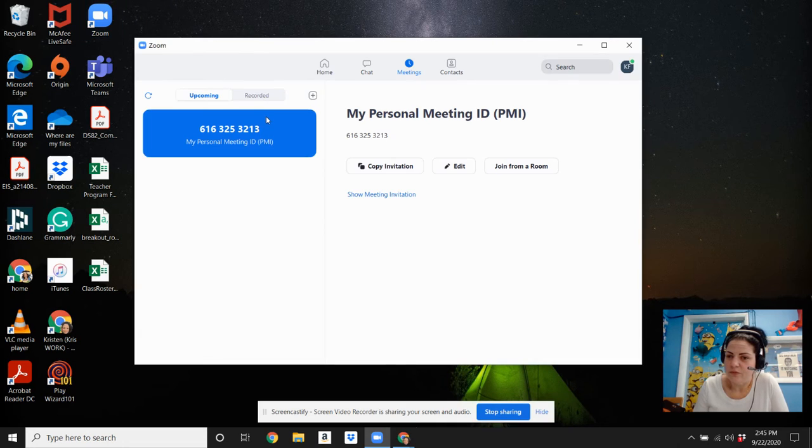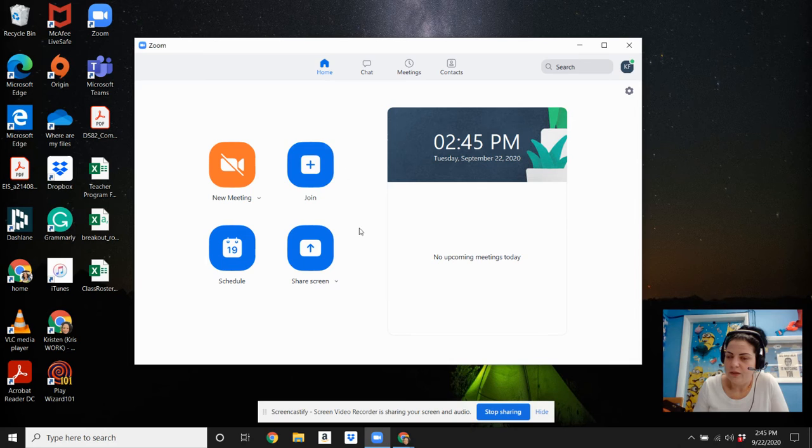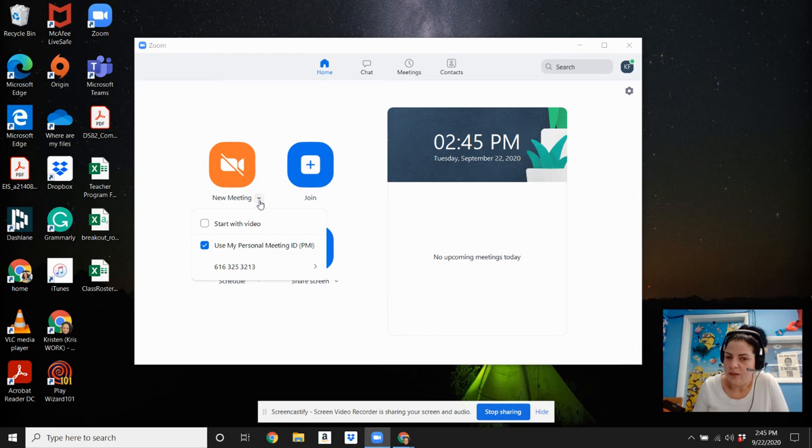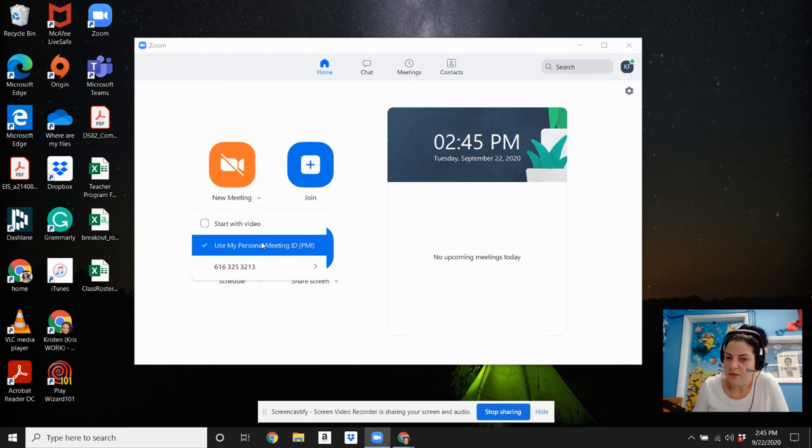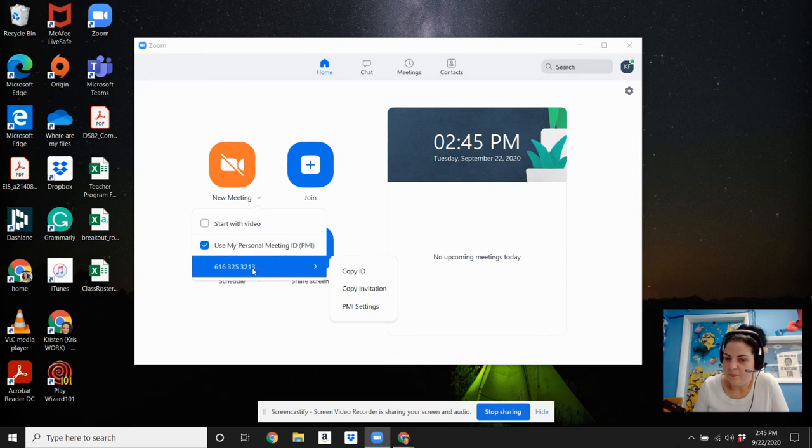Another way that you can do it is by opening up your Zoom client account, and if you have, you go to home, and you click new meeting. You have used my personal meeting ID, and then you can copy the invitation.